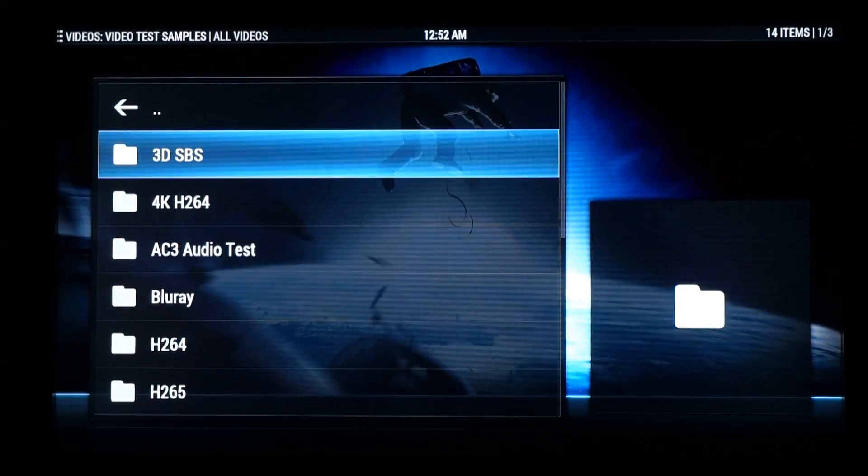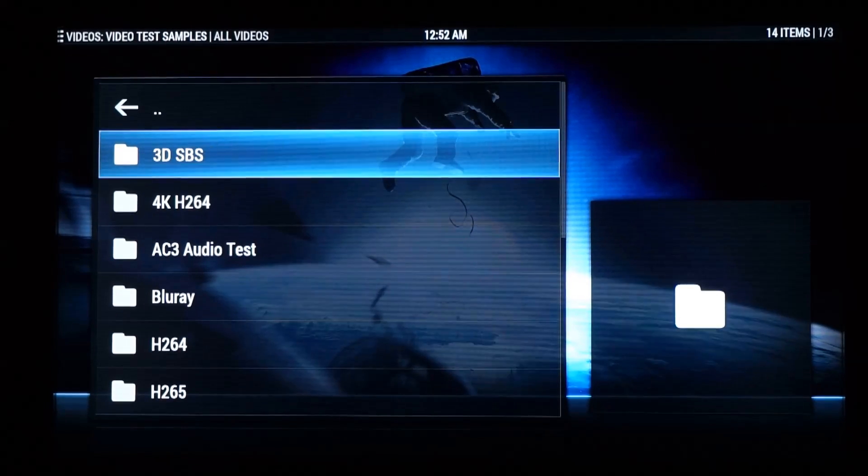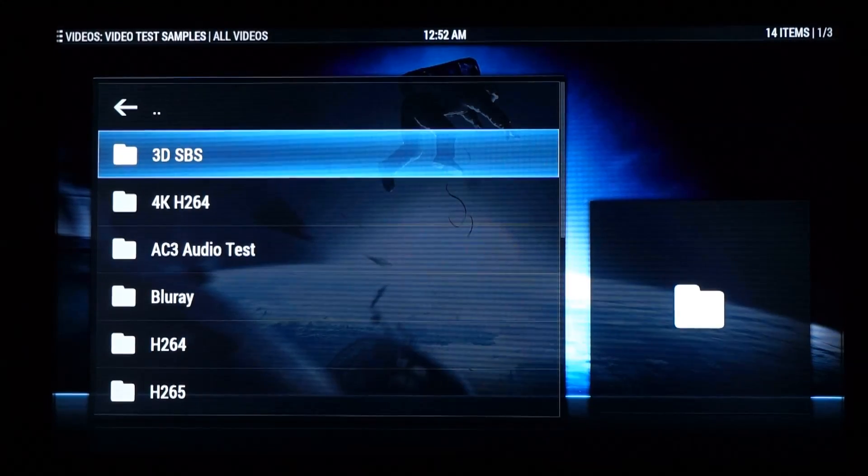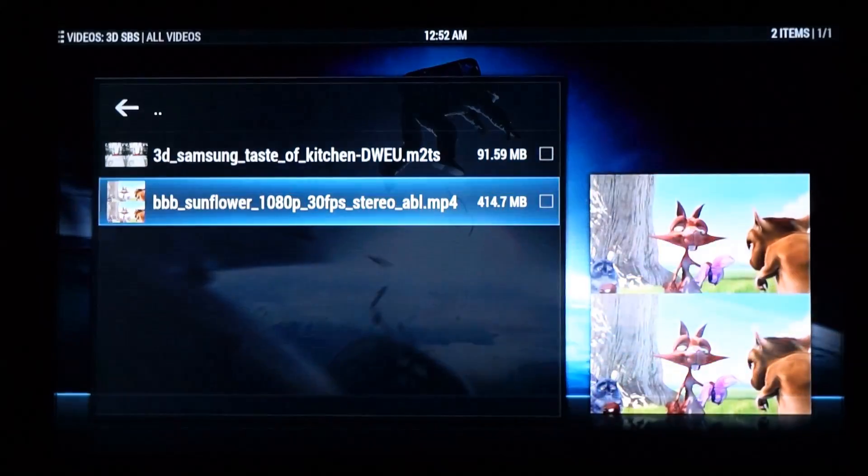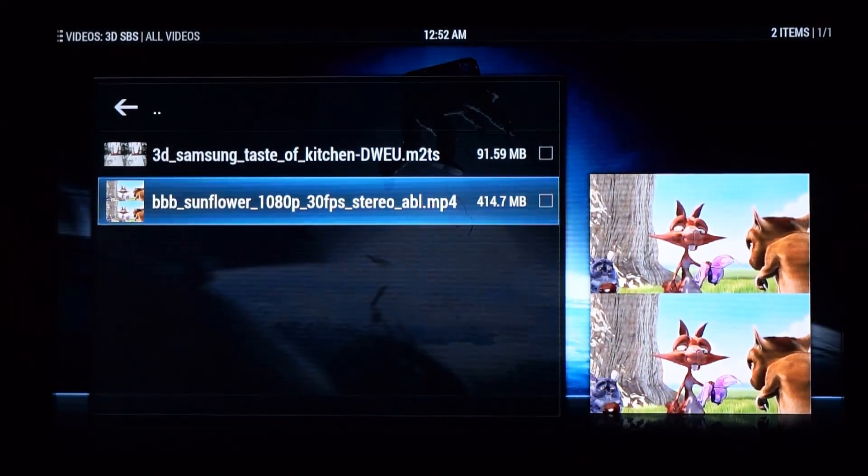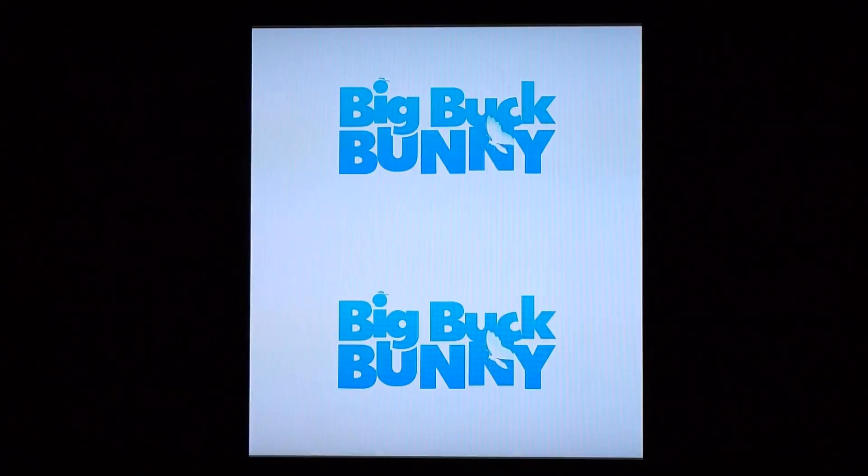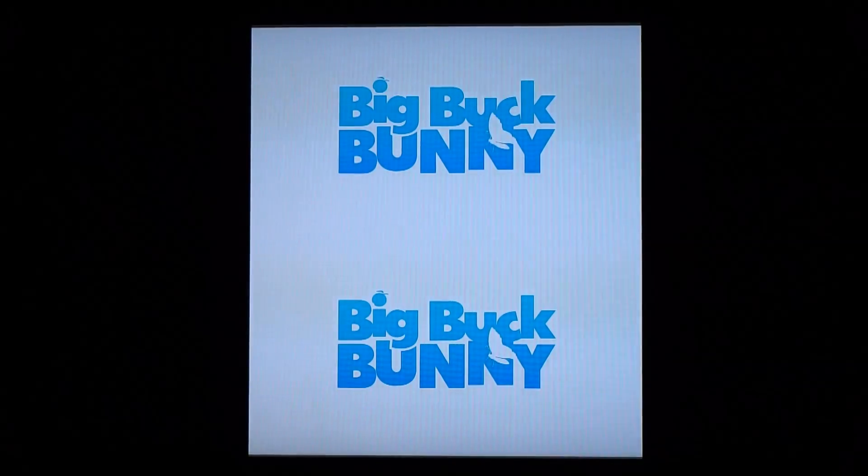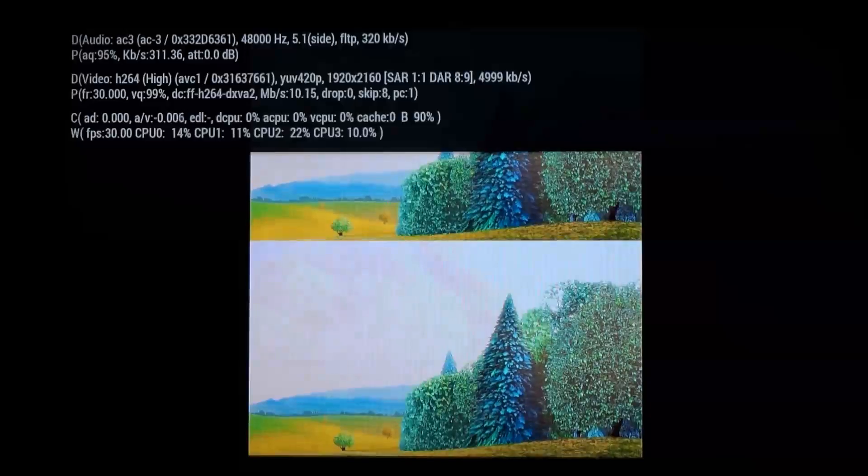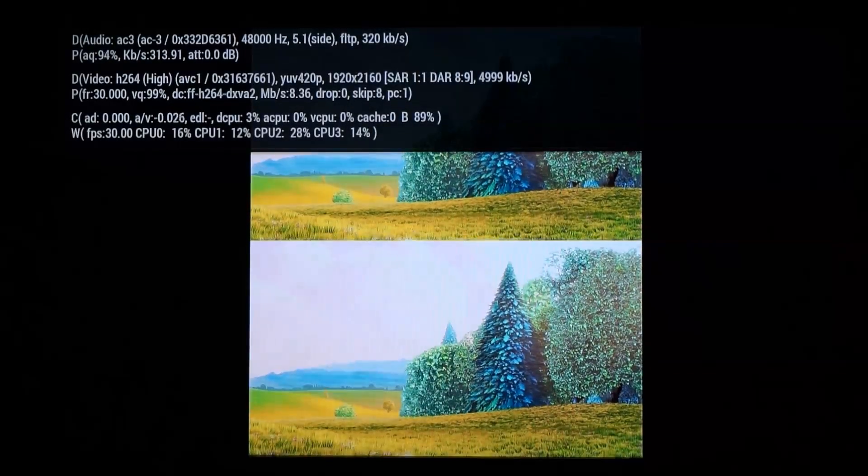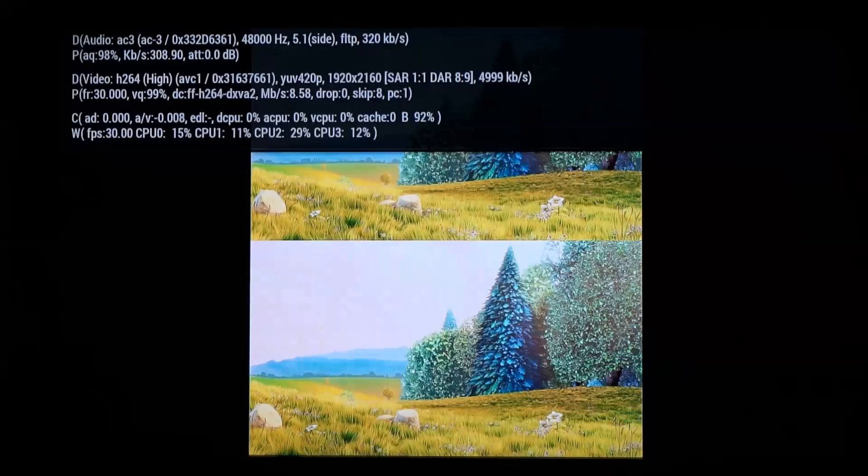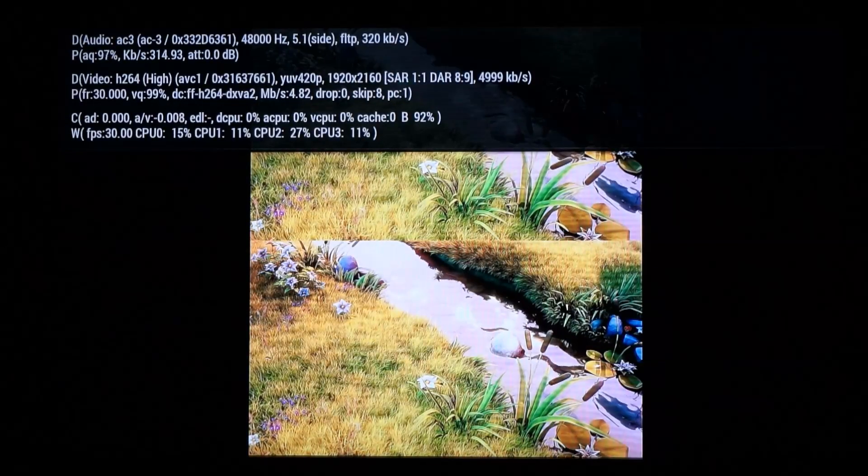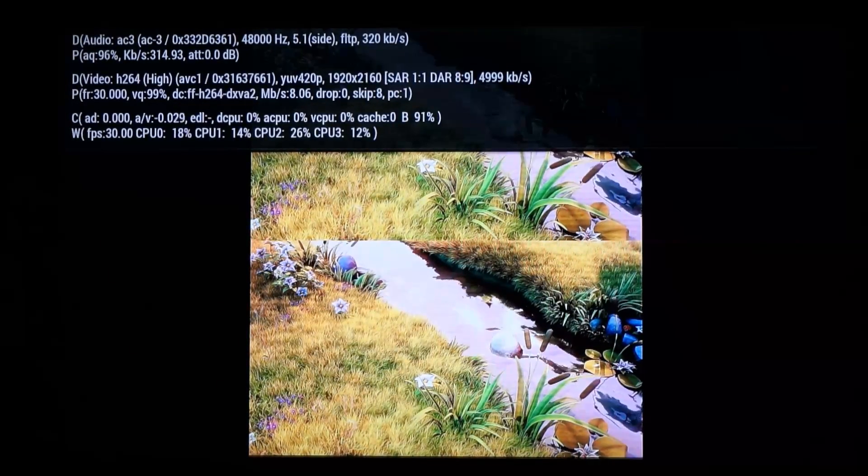So a number of people will be interested in whether or not it'll handle 3D videos. So if we have a look here, I've got Big Buck Bunny in above below 3D format. So you can see here that there's no issue decoding it. And the video is nice and smooth there and clearly being decoded by the GPU on the unit.